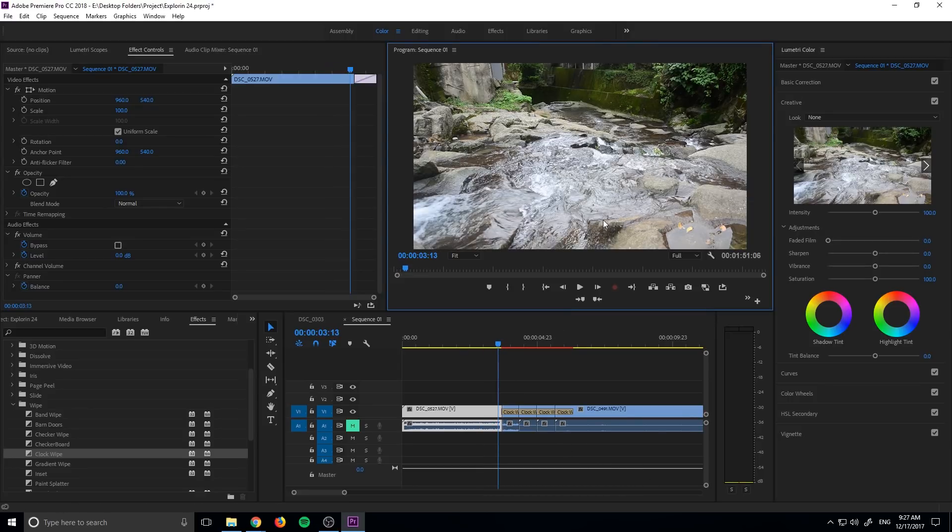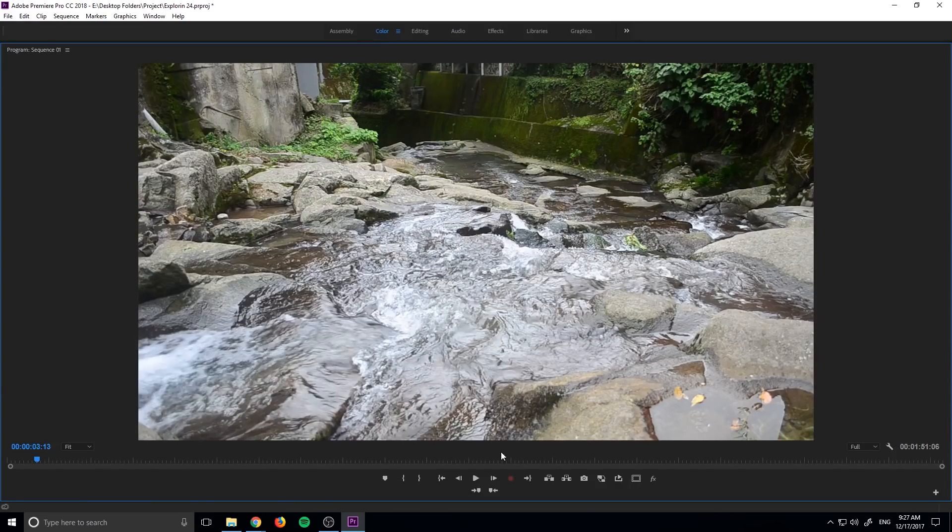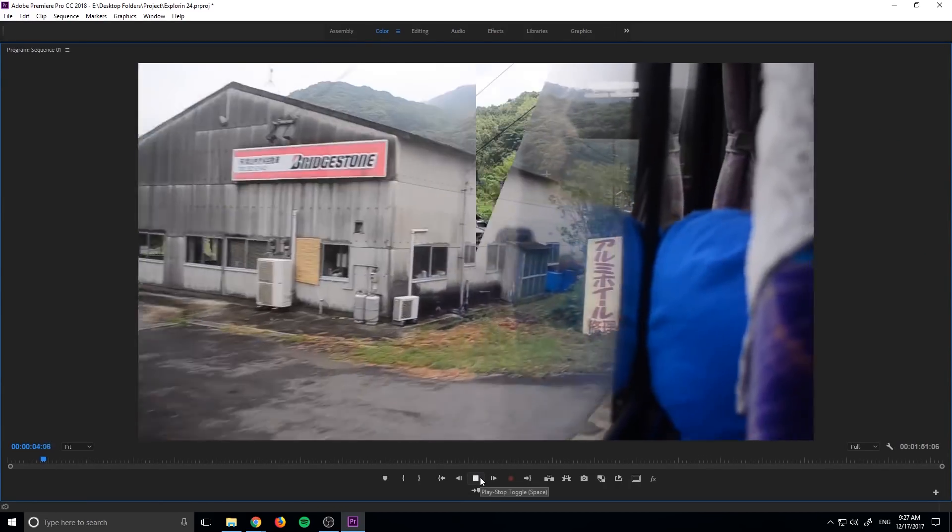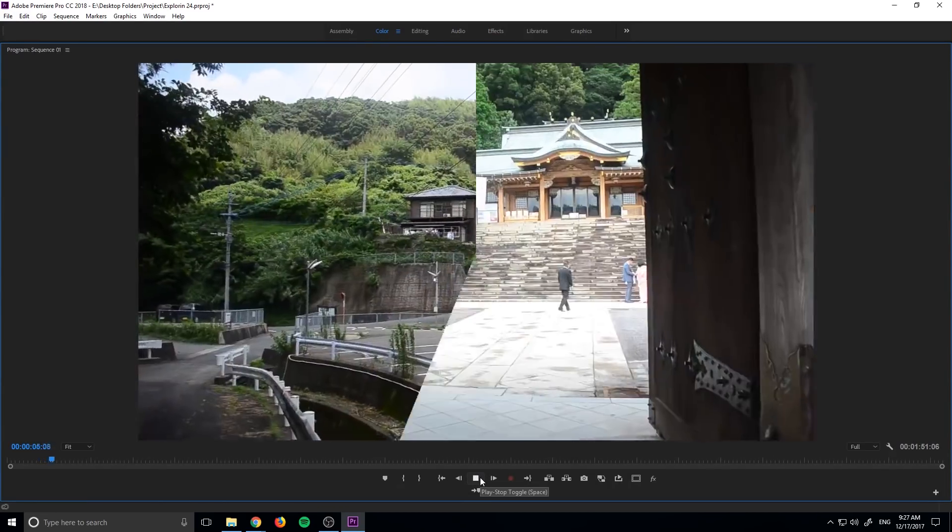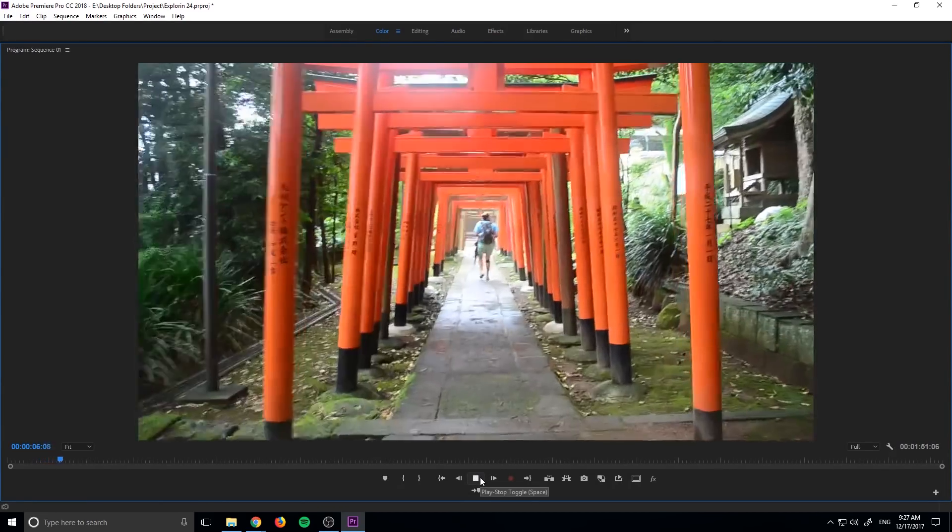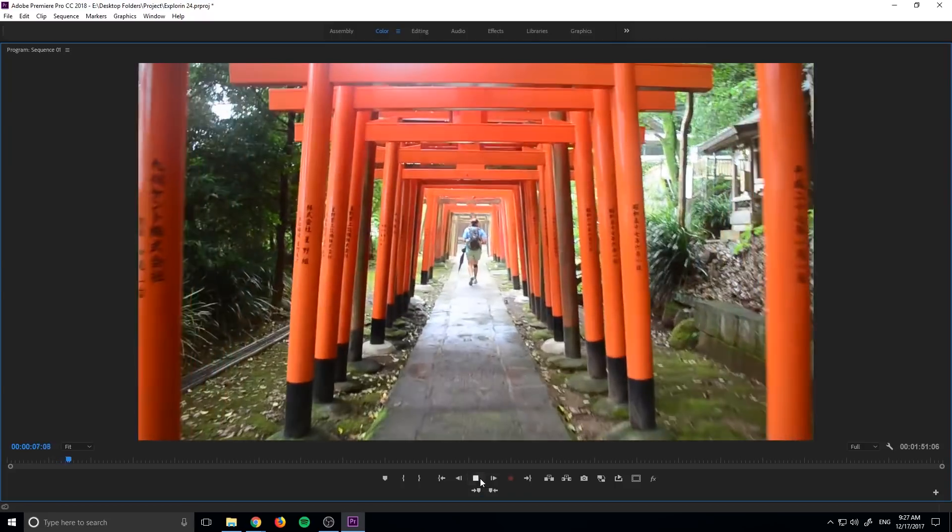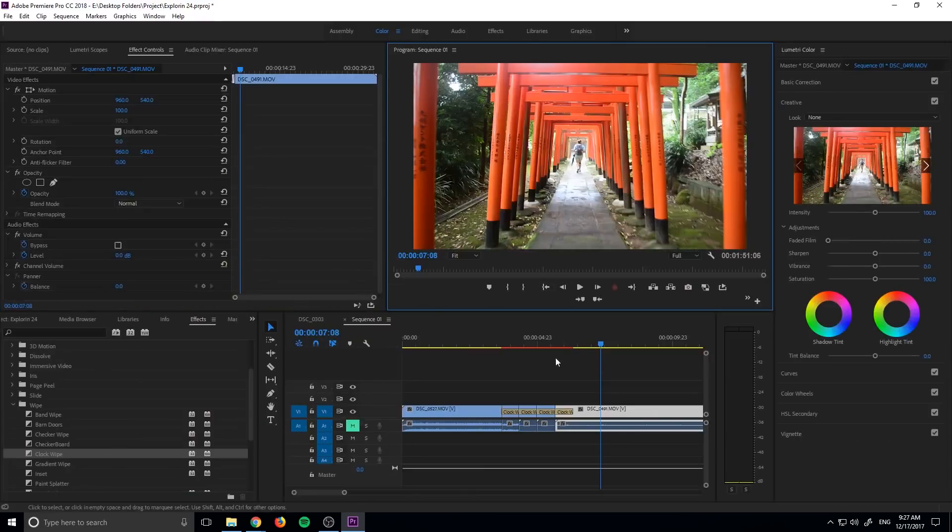So it's going to look a little something like this. Bring this up to full screen, and you can see that it's just going to be this continuous sort of clock transition that ends in a different piece of footage.